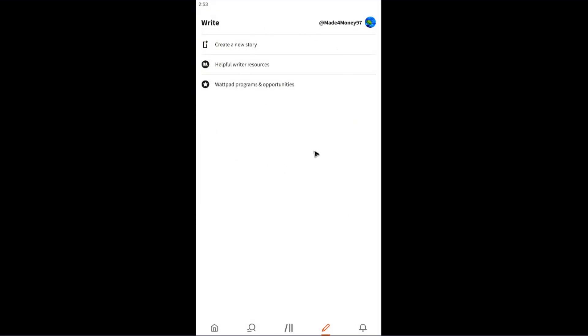That's basically how you delete your stories on Wattpad. I hope this video helps, and I'll see you in the next one.